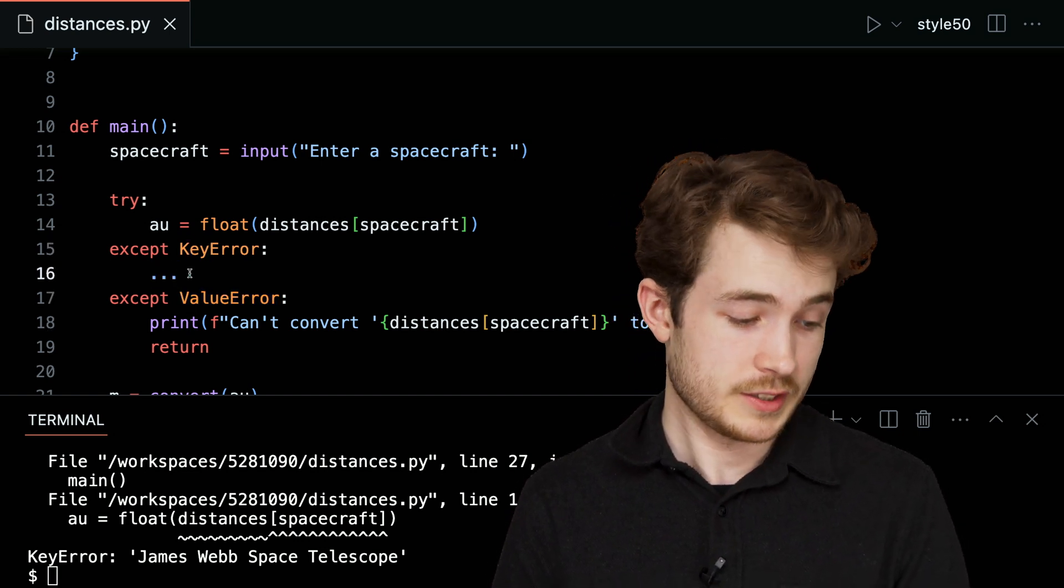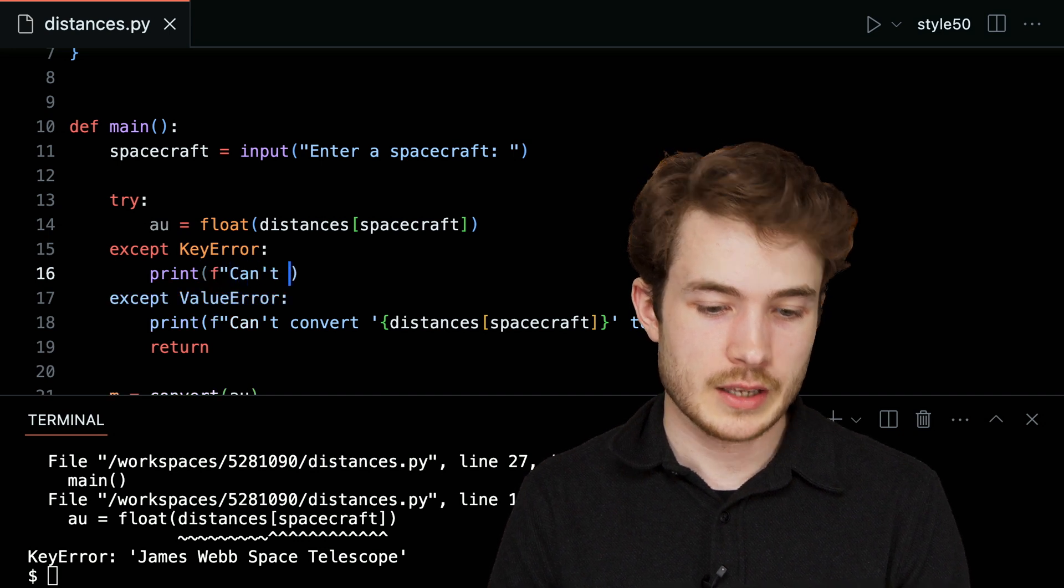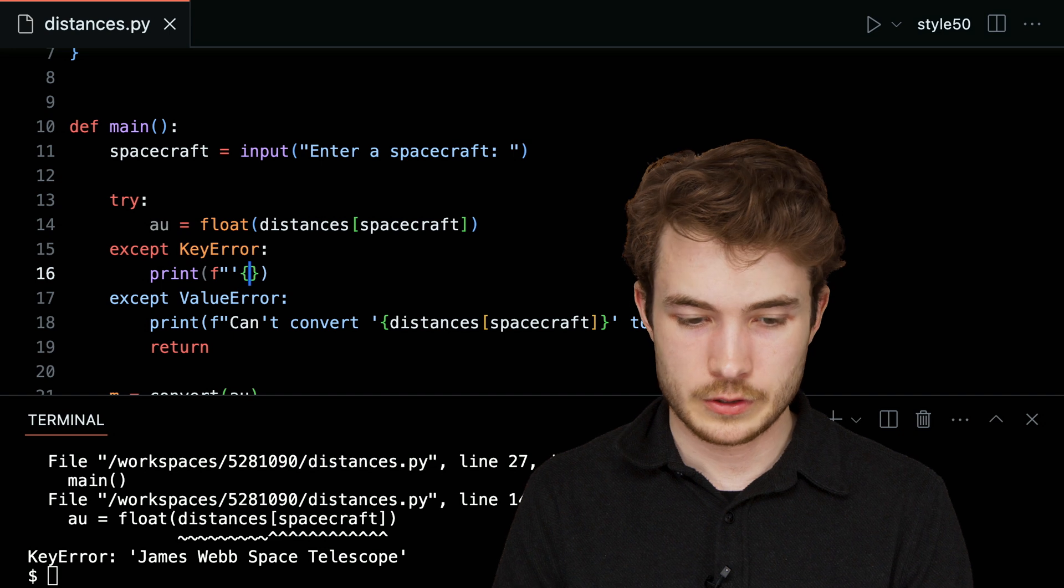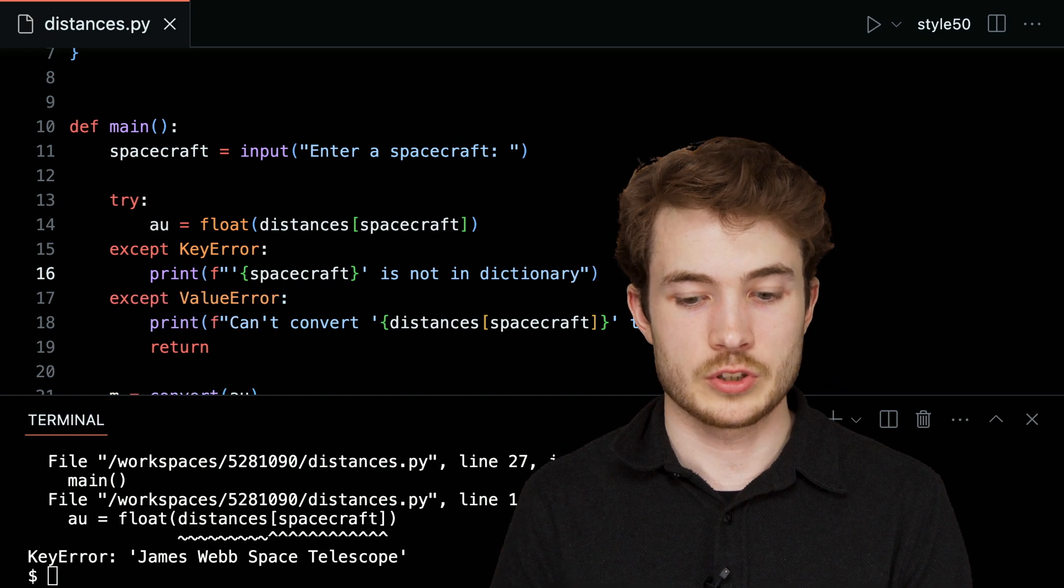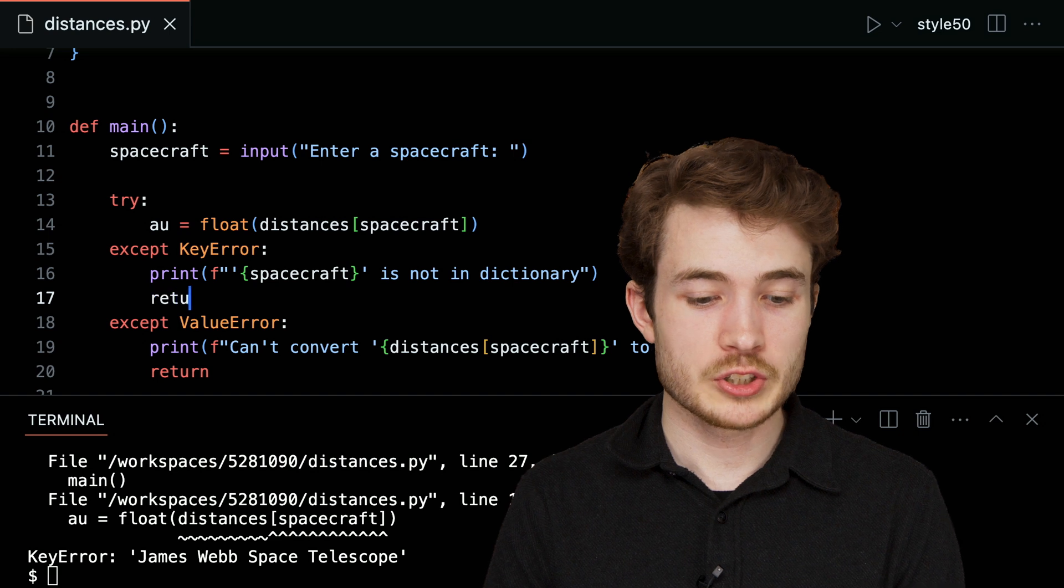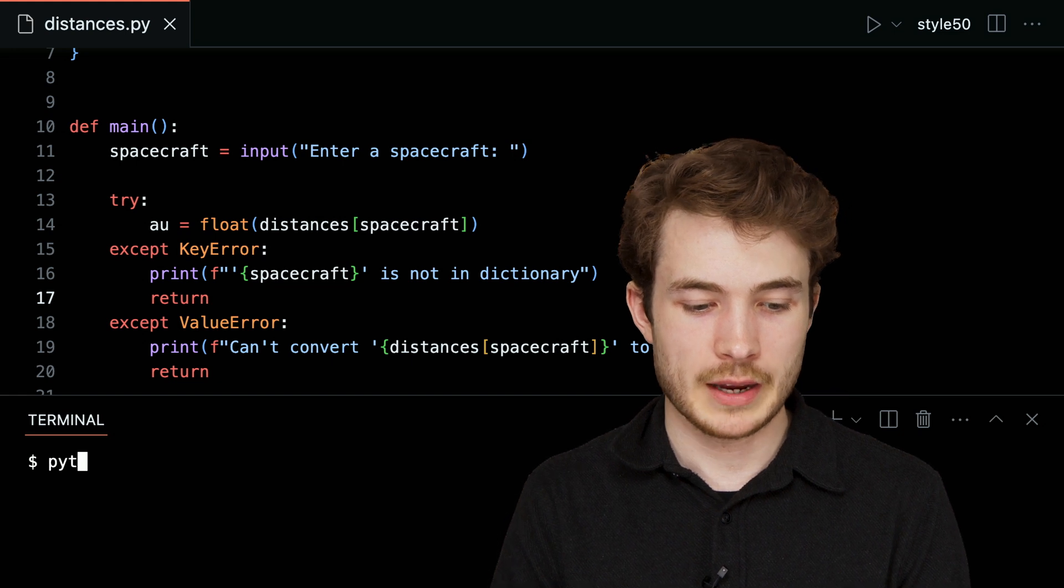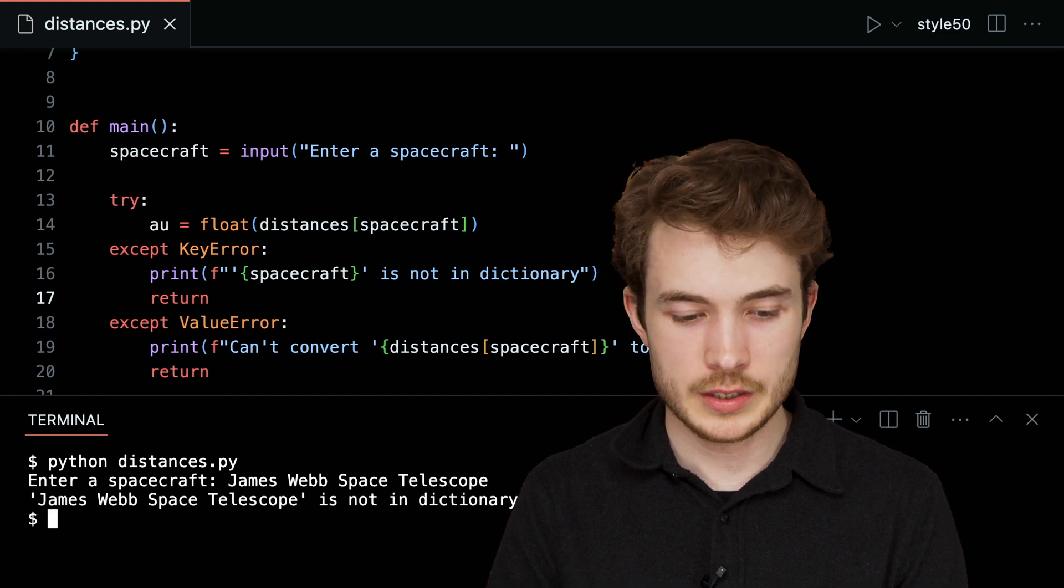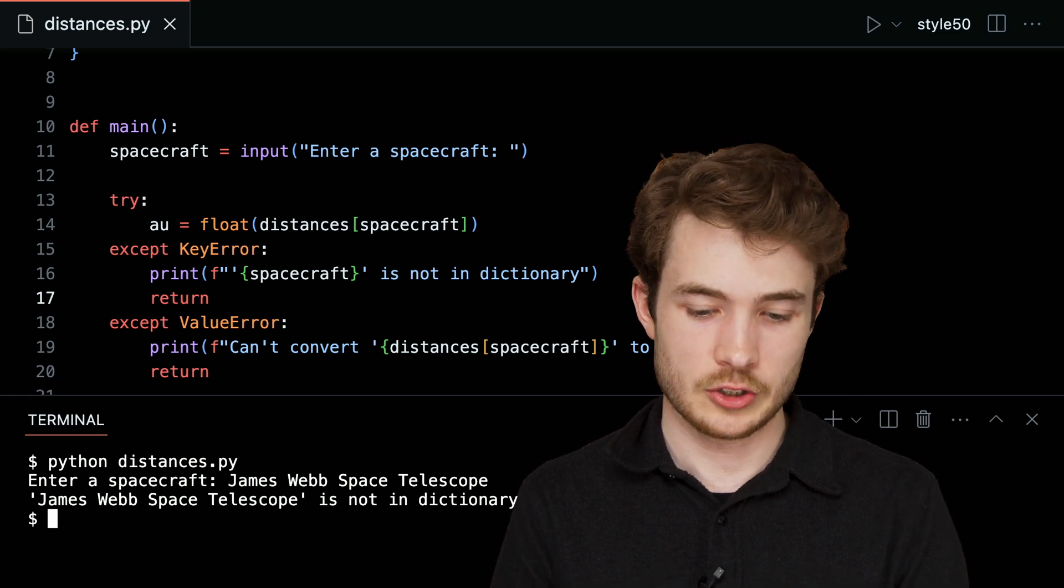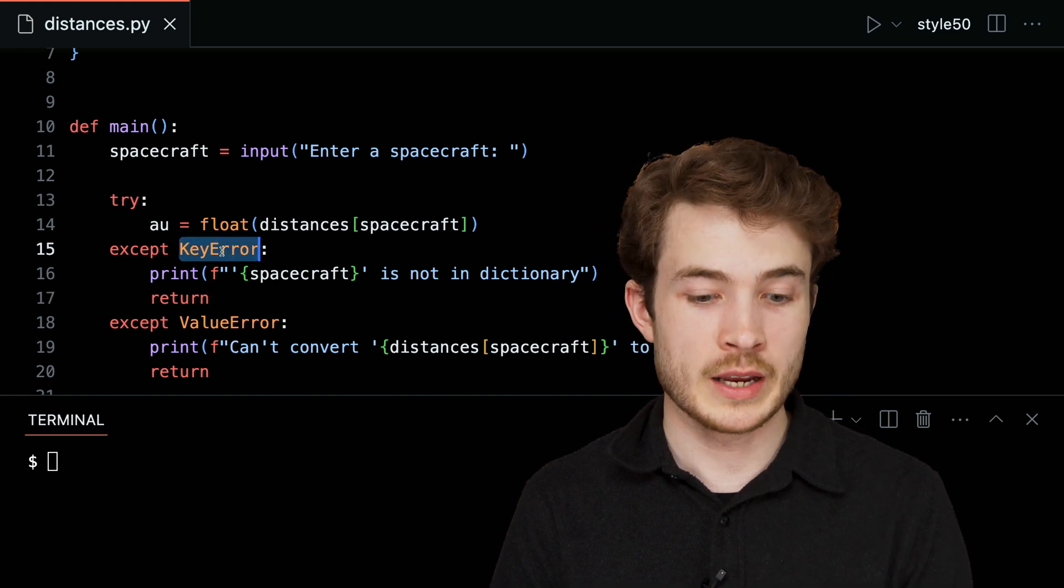So if it's a key error, what could we tell the user? We could probably tell them that the spacecraft is just not in the dictionary. So, I'll say here, print, and maybe spacecraft, whatever you typed in, is not in dictionary, just like this. Bit of a more friendly message than the key error we saw down below. I'll similarly return, saying, my program is done if we can't find the spacecraft you're looking for. I'll type Python of distances.py, I'll then type in James Webb Space Telescope, hit enter, and we'll see that, quote unquote, James Webb Space Telescope is not in the dictionary. So, here we've created two handlers for these various exceptions that could be raised, key errors and value errors.